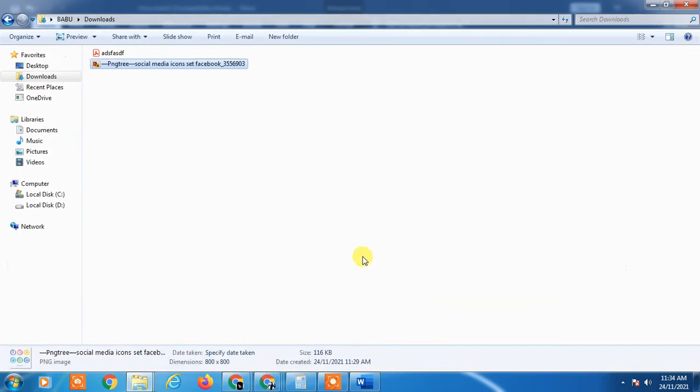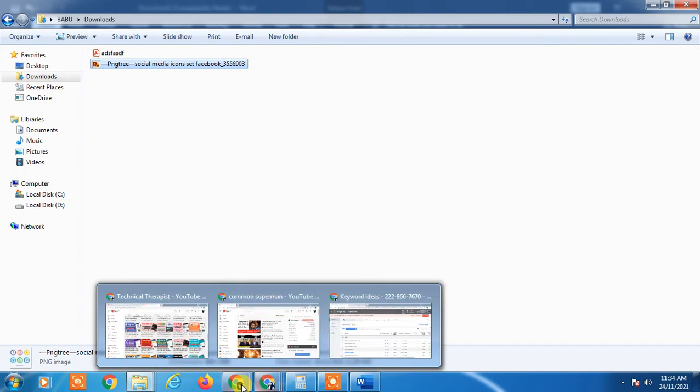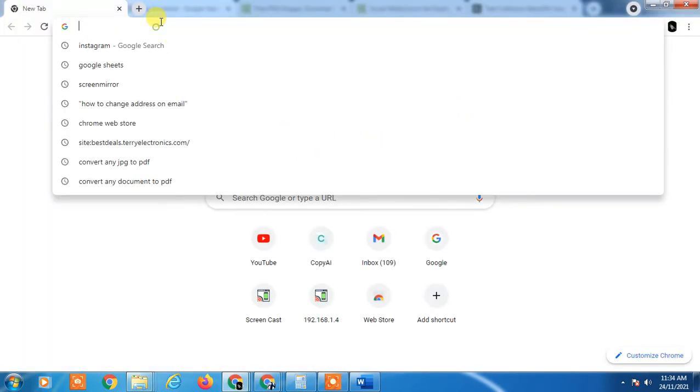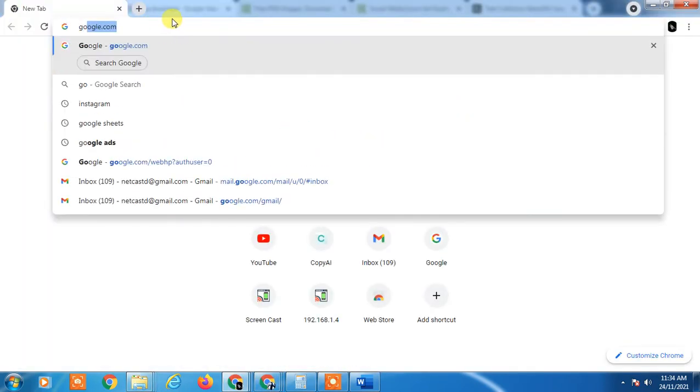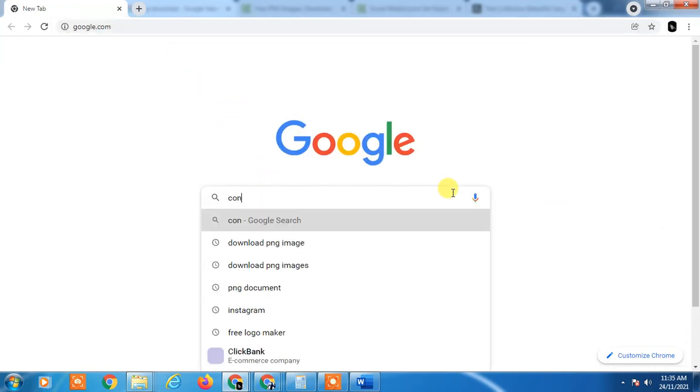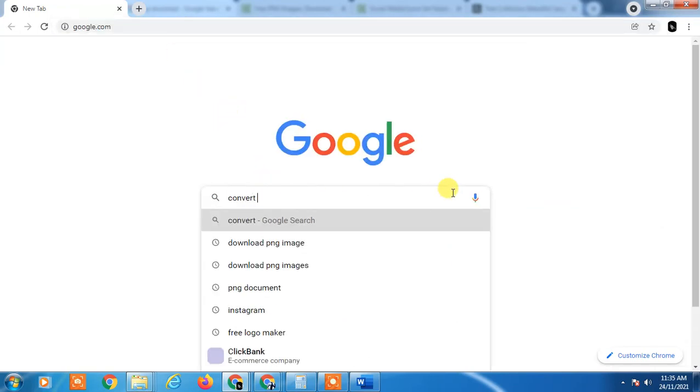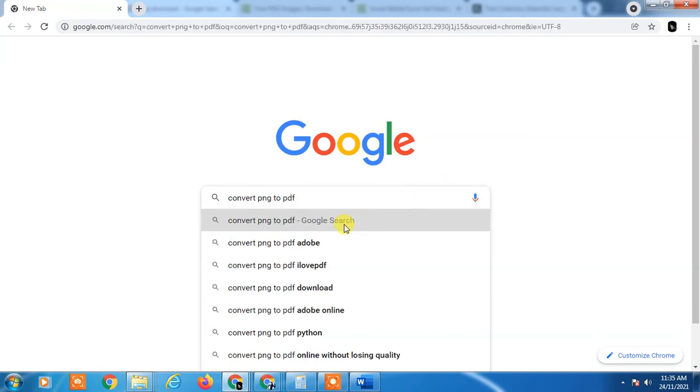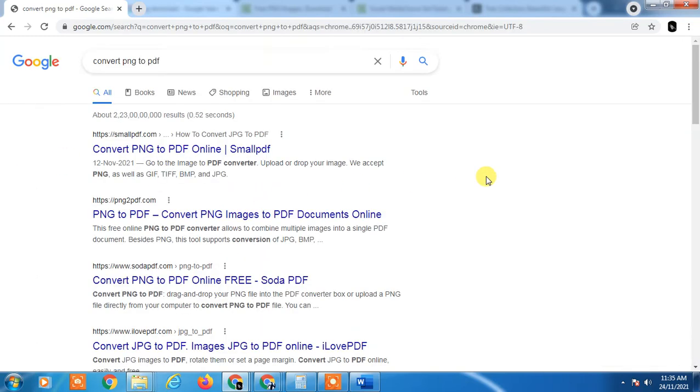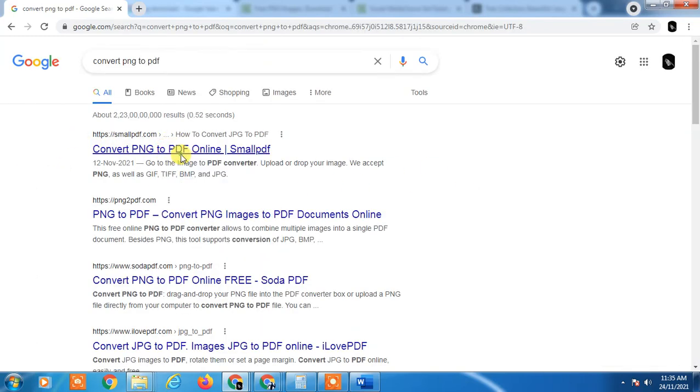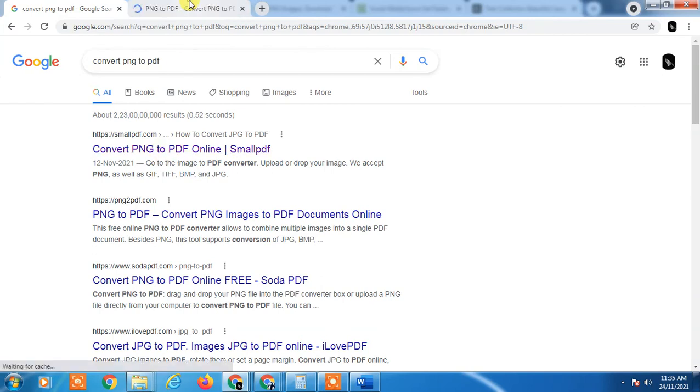So there is an online tool you can use if you want. I will show you. If you go in Google and type 'convert PNG to PDF', many links will appear here. And you have to select the first one link or two links here. You can see SmallPDF. You can select on this.